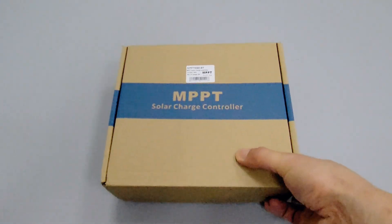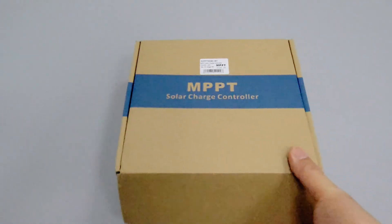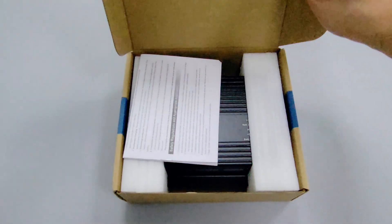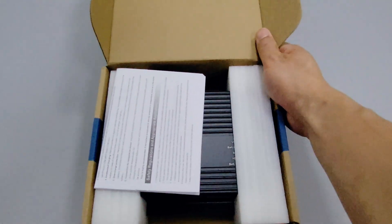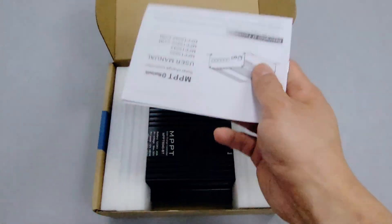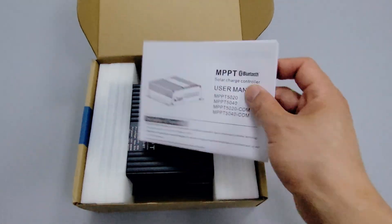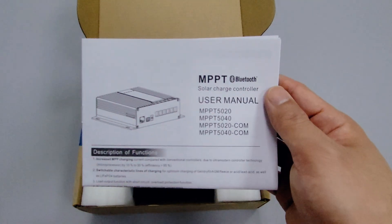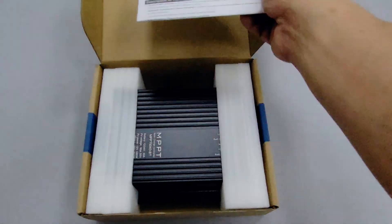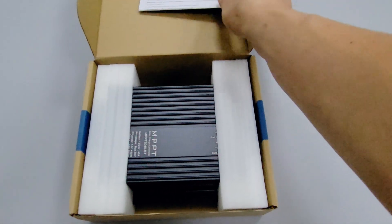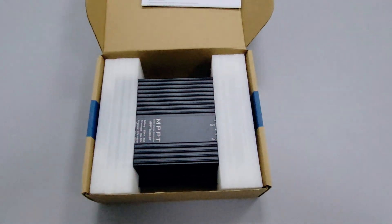First of all, we can see that it is very well packaged and the product is also wrapped in foam cotton, which helps it avoid damage in transit. Most controllers of this size do not have such protection.